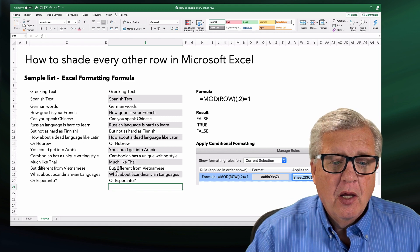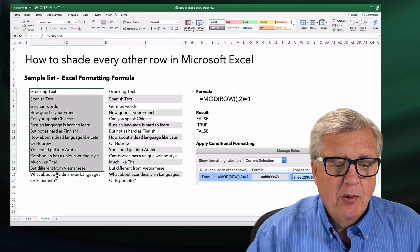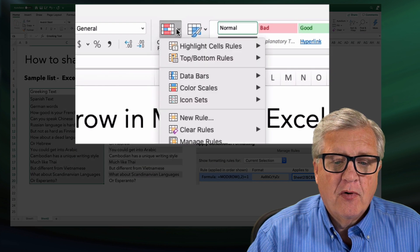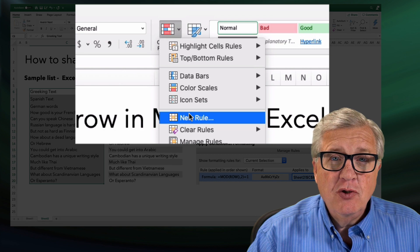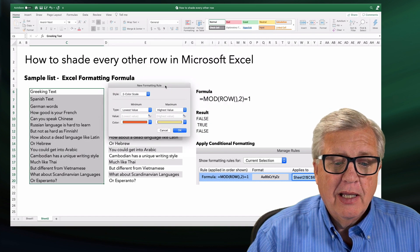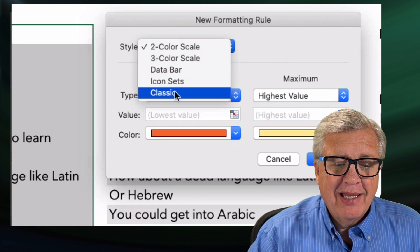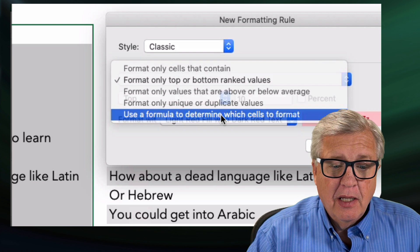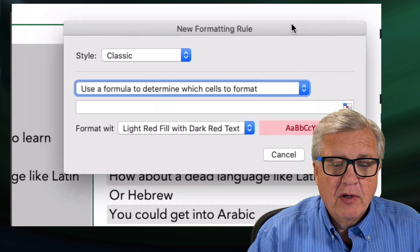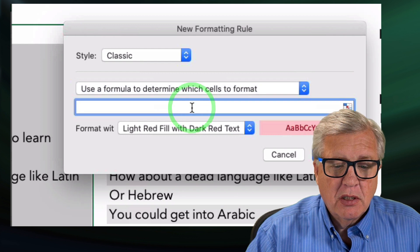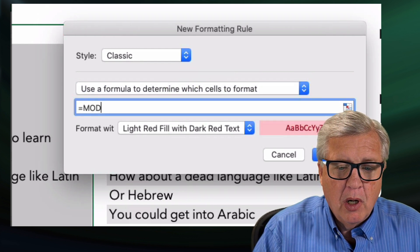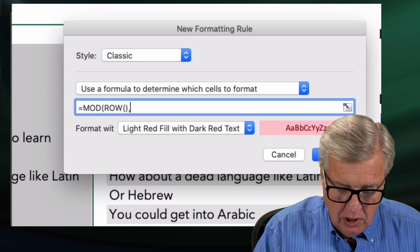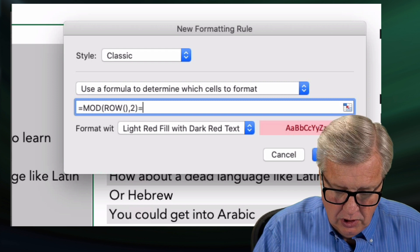First step is the formula. We're going to take and select what we want. Now that we have it selected, we're going to come up here at the top for conditional formatting, and make a new rule. In this rule, let's set the style to classic style, and what we'd like it to do is use a formula. The formula we want is: equals MOD ROW open close, comma, two, close equals one.